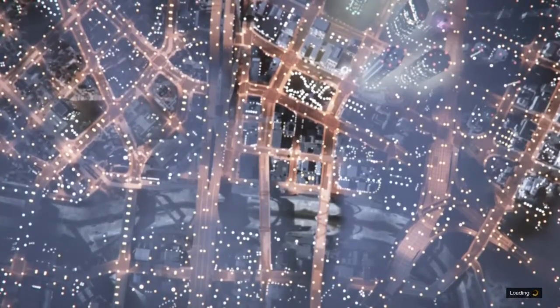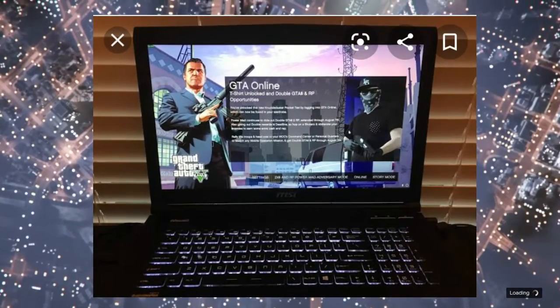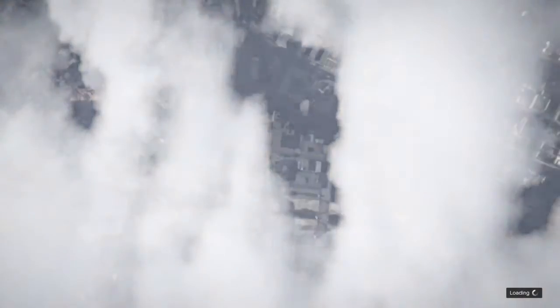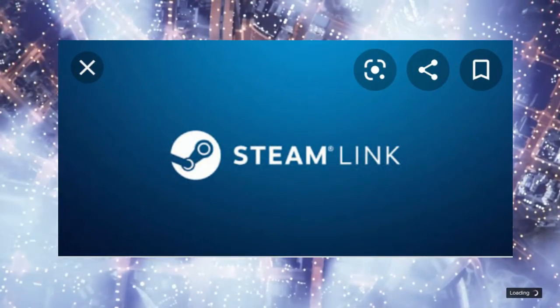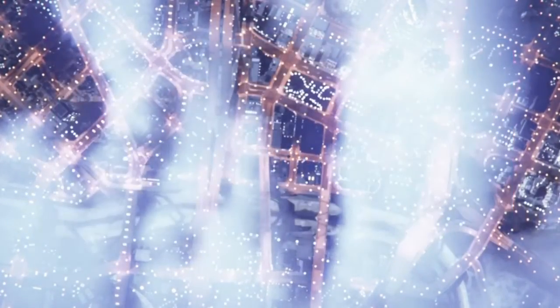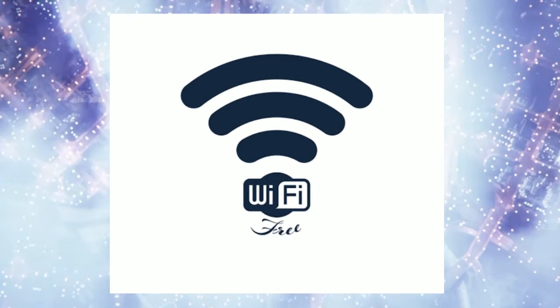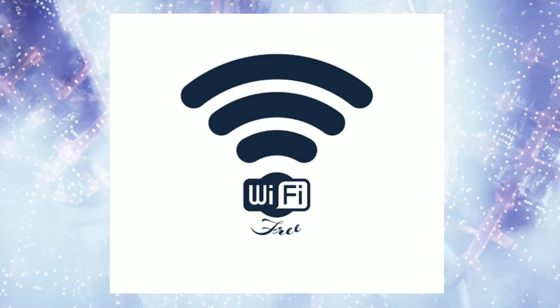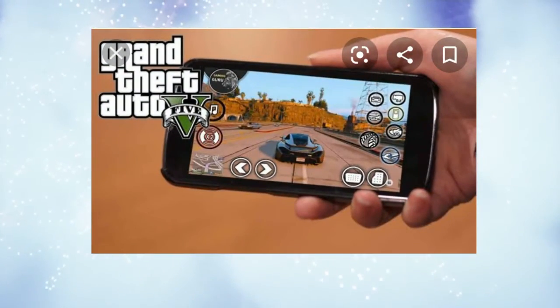You need a laptop with the GTA 5 game installed, and you need a Steam Link, a Steam account, and you need a good Wi-Fi connection. Then you can link this laptop to the cell phone.